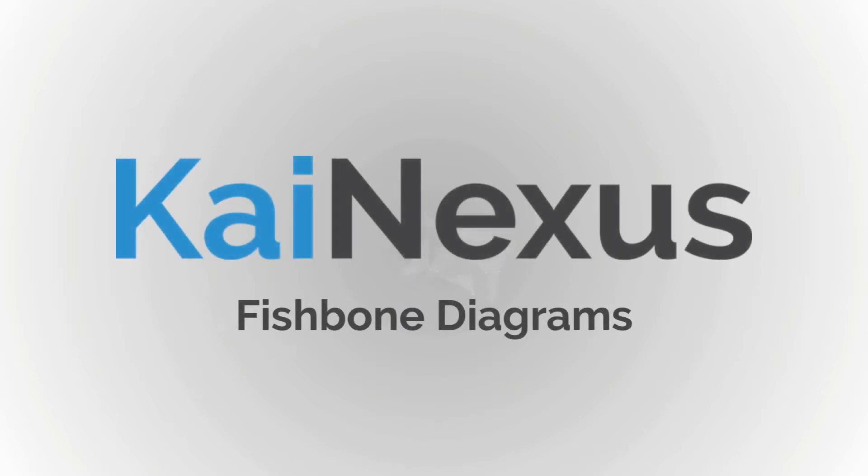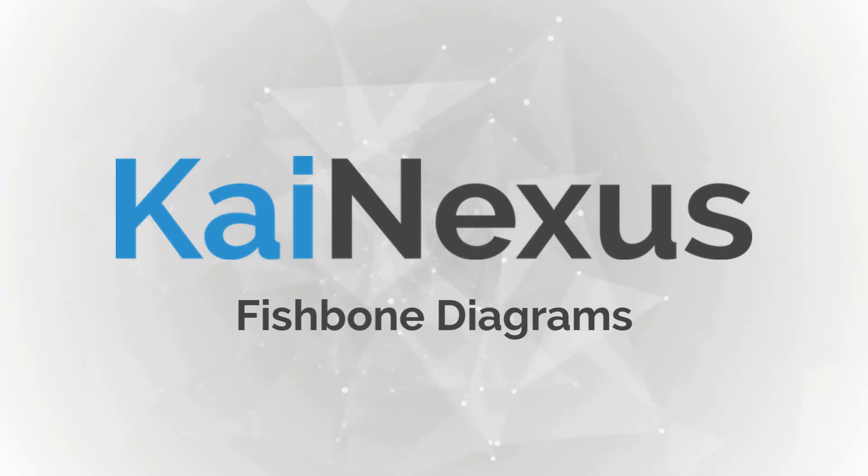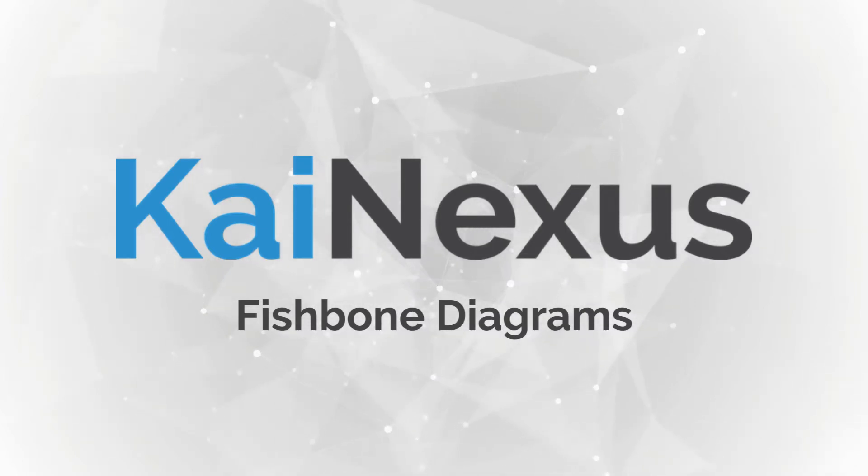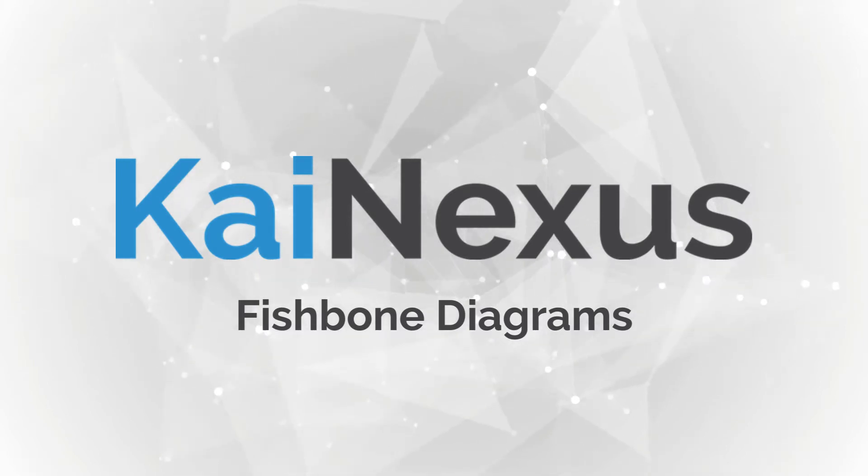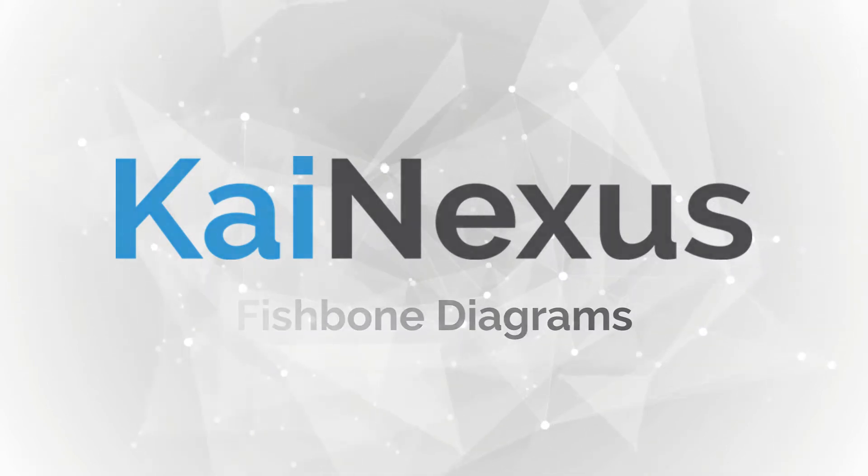KaiNexus introduced fishbone diagrams in our 2.5.1 release. In this video, we'll be covering what a fishbone is, how to create one, and exploring its functionality. Let's get started.